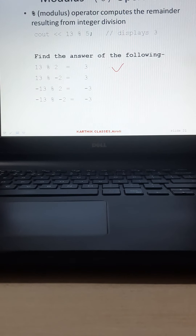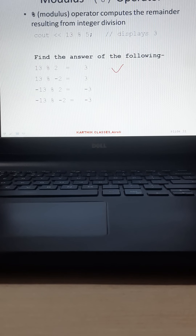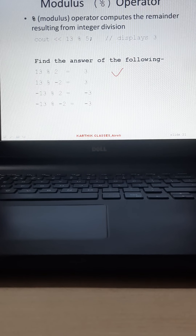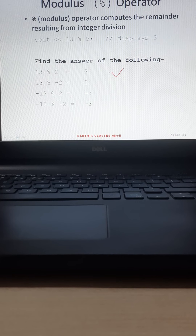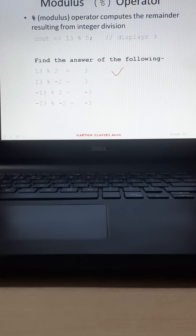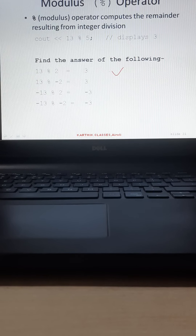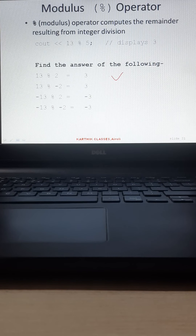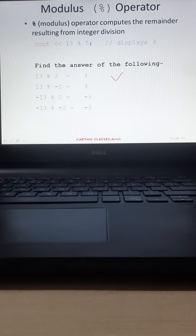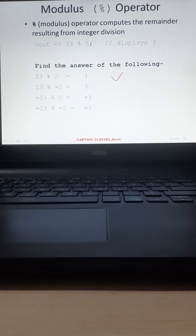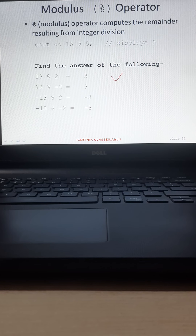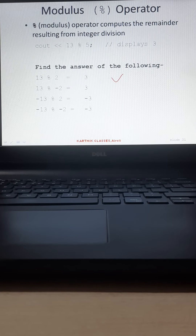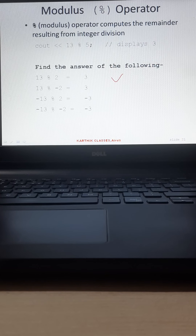Hello students, welcome back to the next lecture of introduction to C++. Today we will continue with the operator subtopic. Do you remember in the last lecture I told you to find the answer of a few examples of the modulus operator?